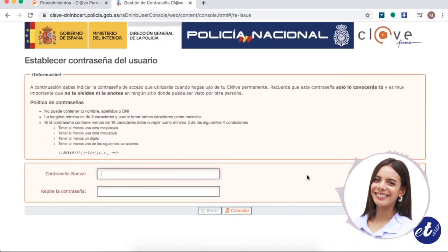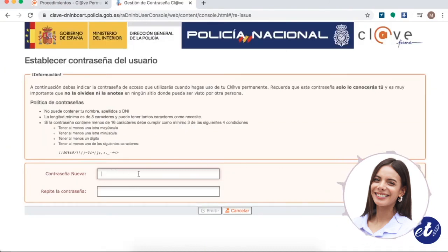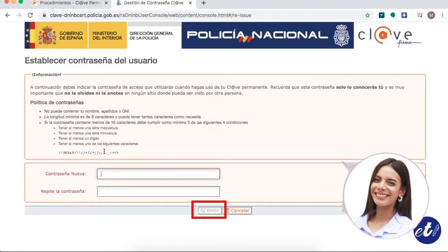Once we are here, we must enter the new password following the password policy shown on screen, and then repeat the password again. Then we click on Issue or Emitir.